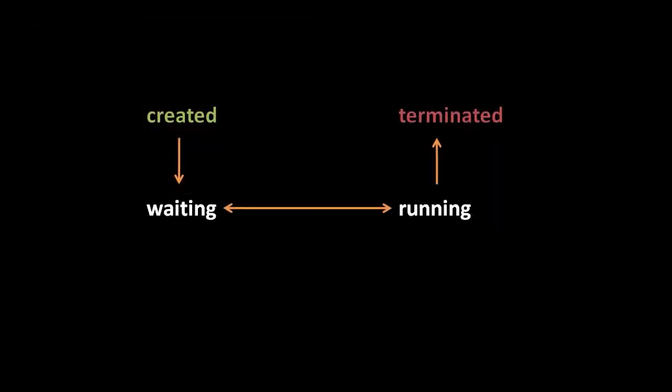In its lifecycle, a process transitions through a few major states. After the OS does all the business it needs at time of process creation, the process transitions into the waiting state. The sense of waiting here is waiting to be selected by the scheduler. When the scheduler selects the process to run, it then of course enters the running state. When the scheduler selects a different process to run on the same core, this process is placed back into the waiting state. A process typically goes back and forth many times between waiting and running until the process ends, at which point it enters its final state, terminated.